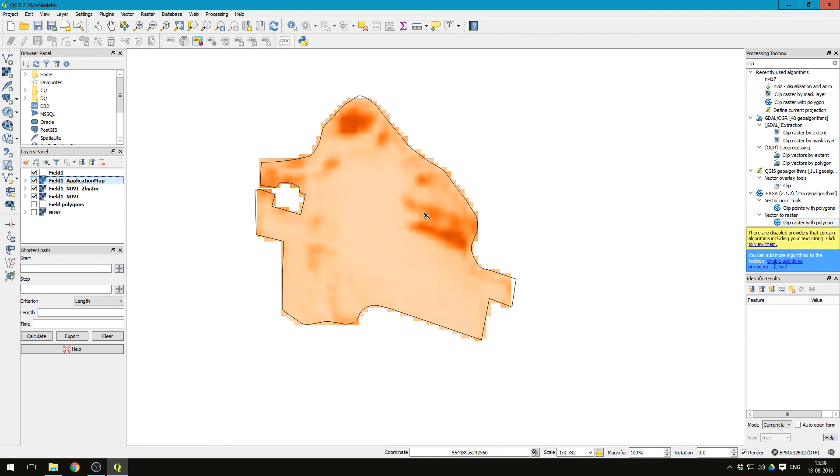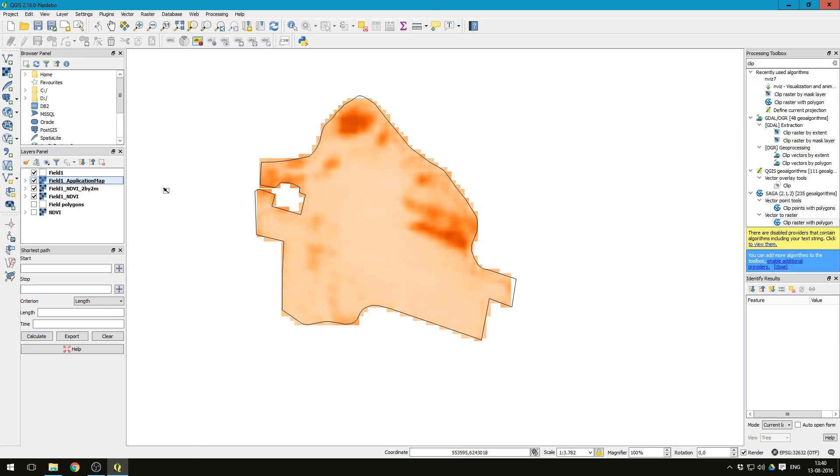And of course you can put in whichever equation you wanted or add several layers rather than just base the application map on the NDVI values. But for this example it works out fine. So here we go.